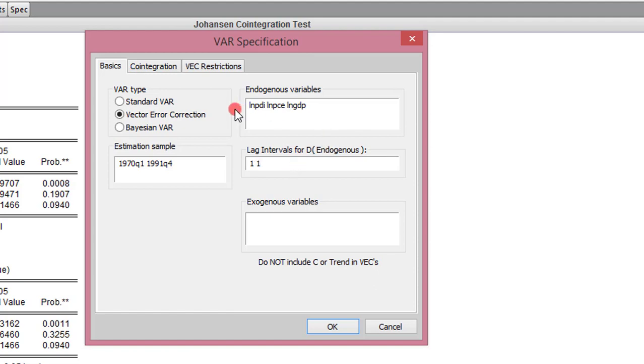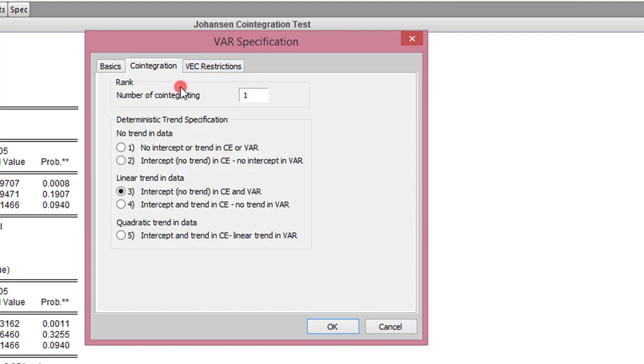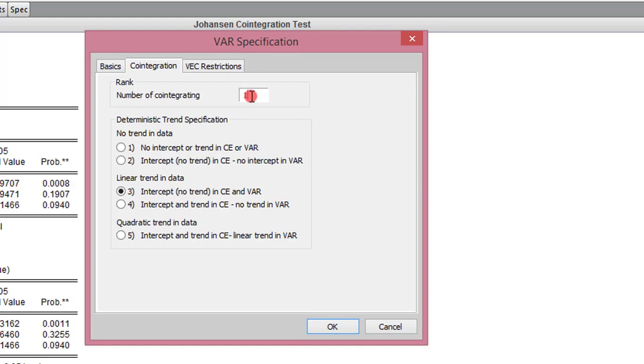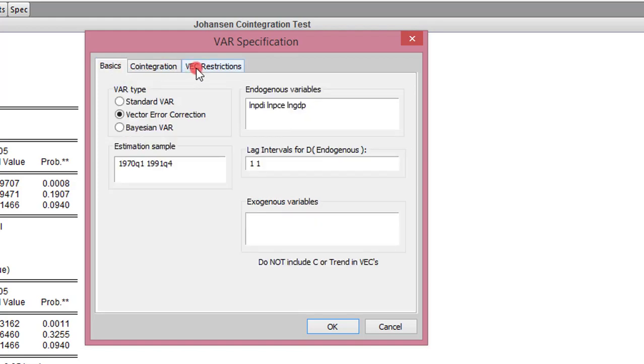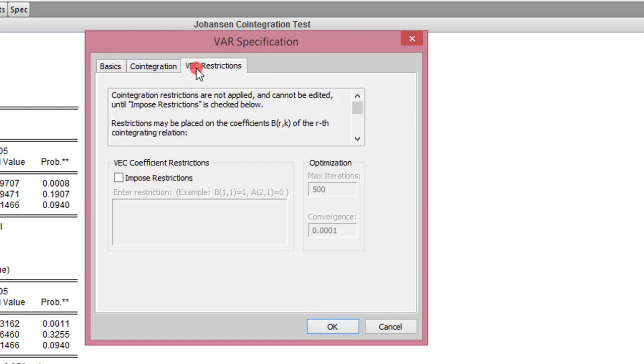Before we proceed, we need to click on the Cointegration box. We have one cointegrating equation. You can still see it here from the result from the trace test and also the Max Eigen. So in this box, you have to put the number of cointegrating equations. Even if you have two cointegrating equations, make it simple, just put one here. I have no VEC restrictions, so I click OK.